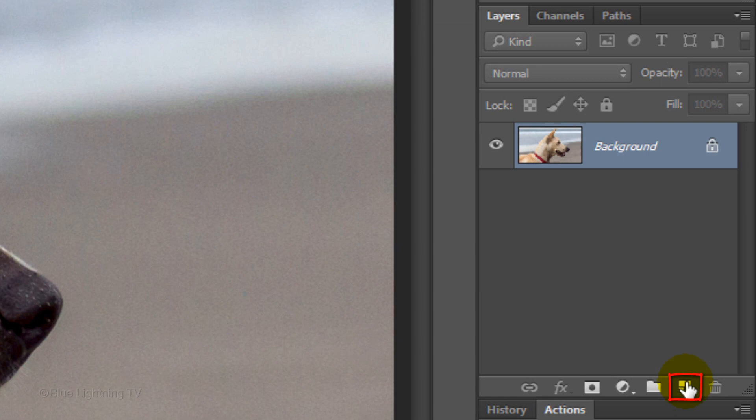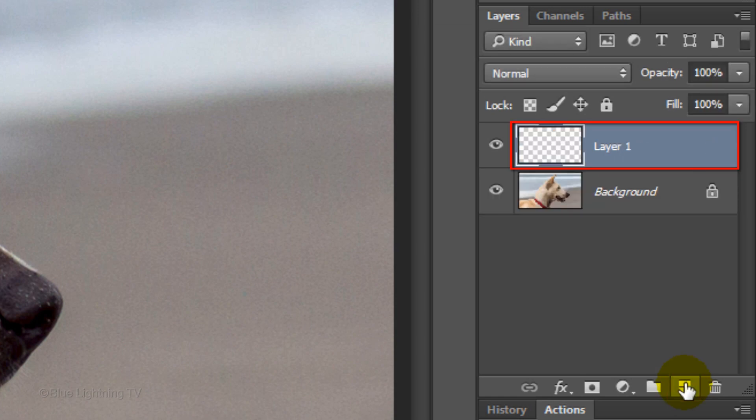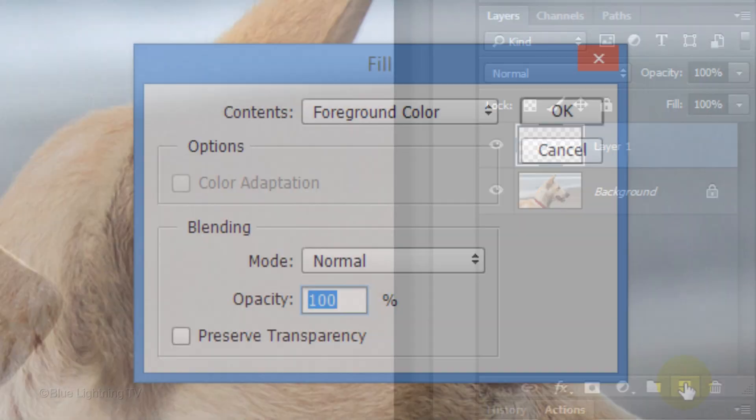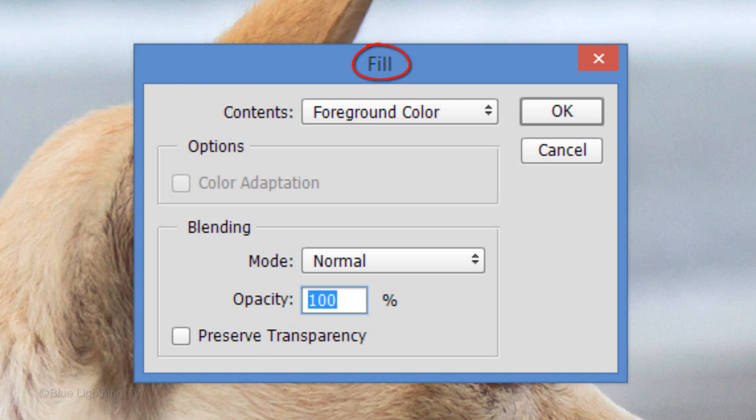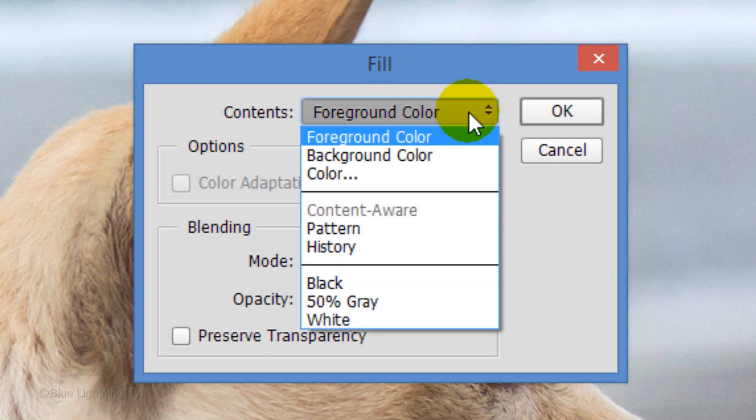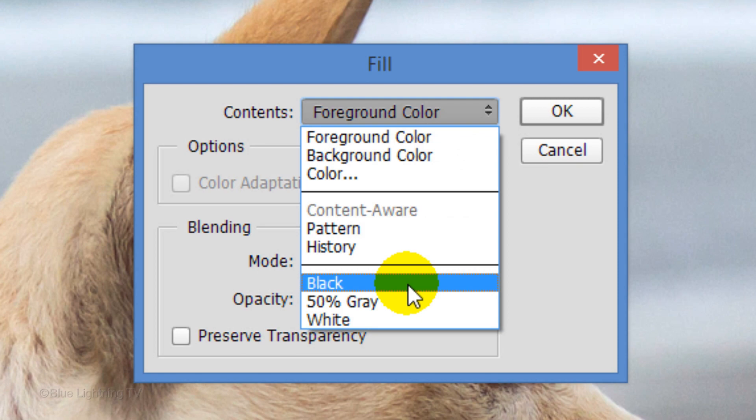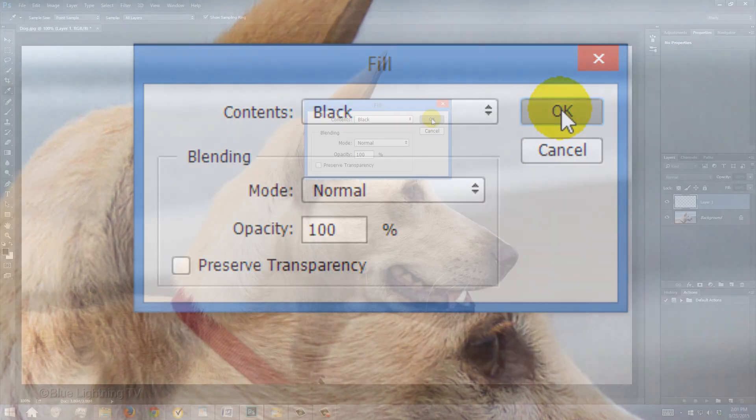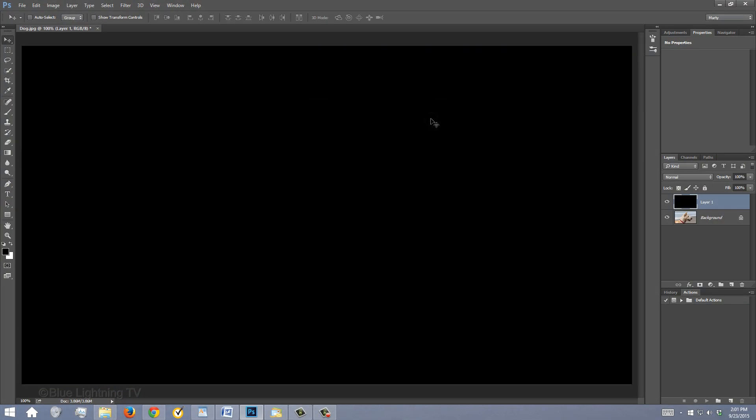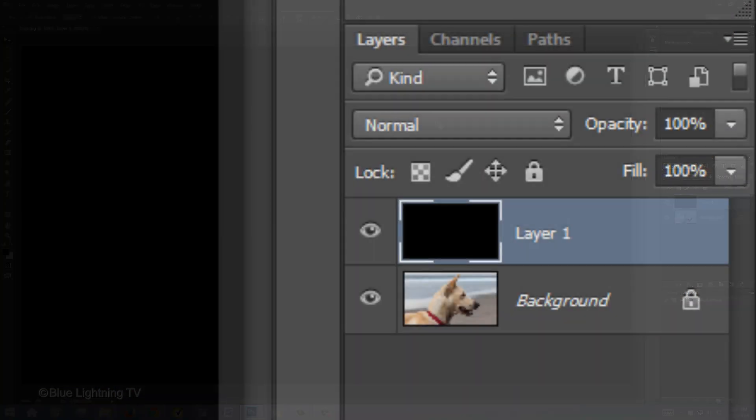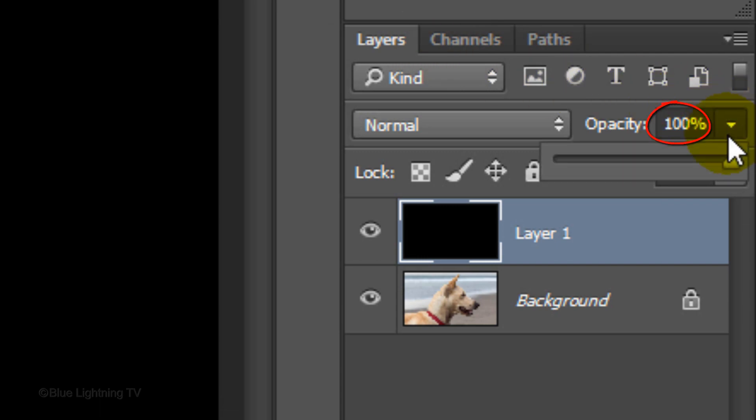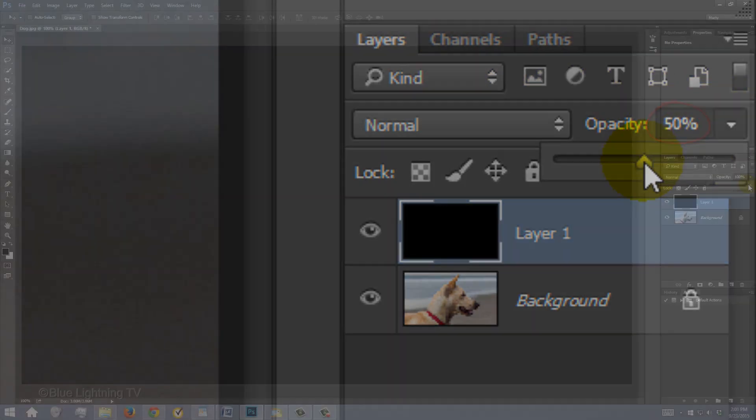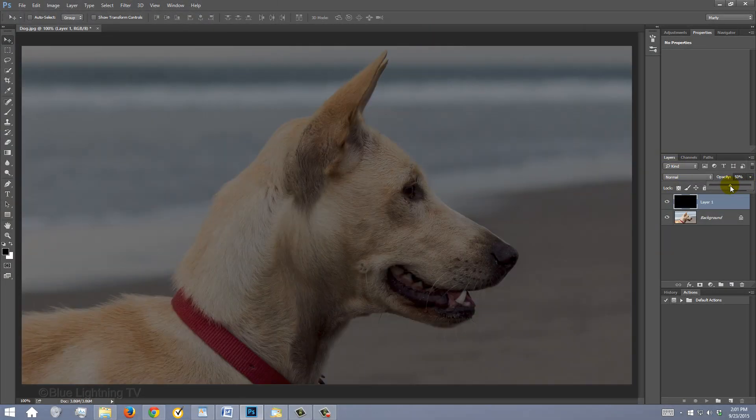Click the New Layer icon to make a new layer. We'll fill it with black. To do this, press Shift plus the F5 key at the top of your keyboard to open the Fill window. Open the Contents list and click Black. Then click OK. Decrease its opacity to 50% so we can see your subject through it.